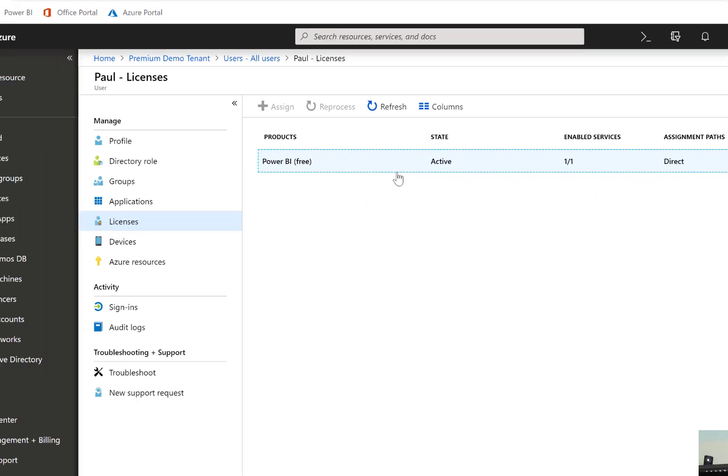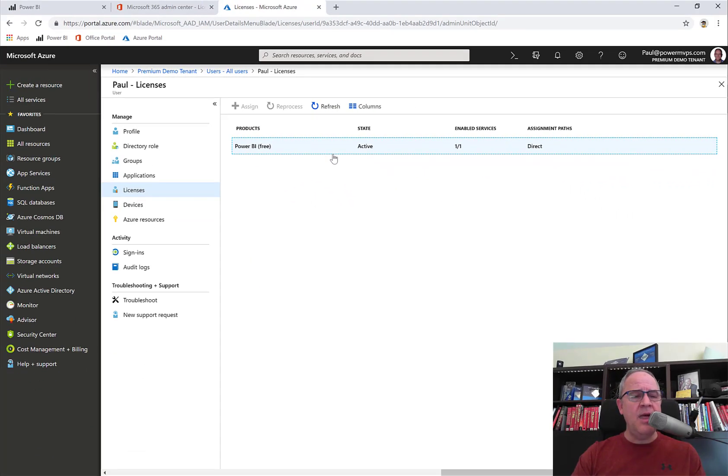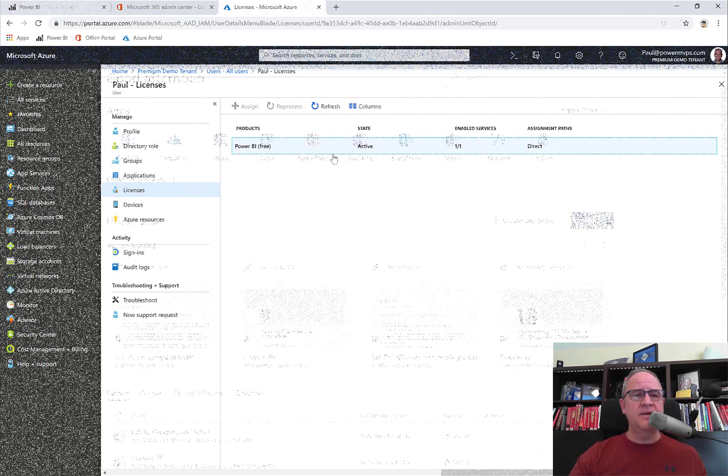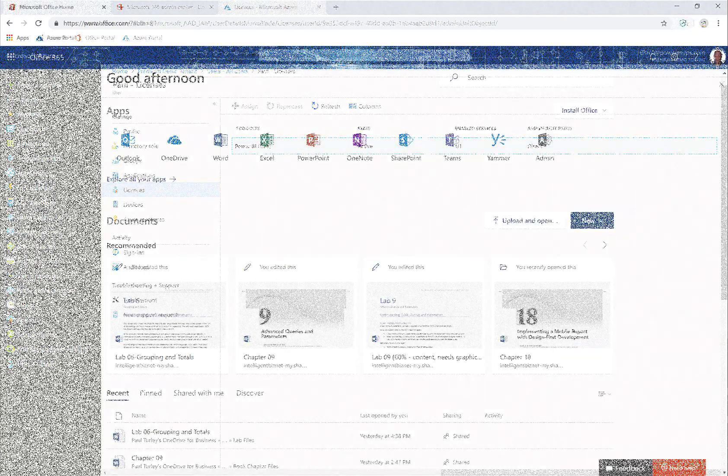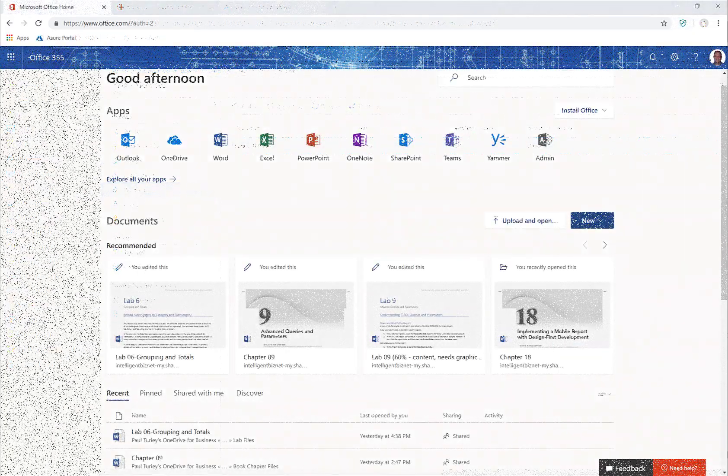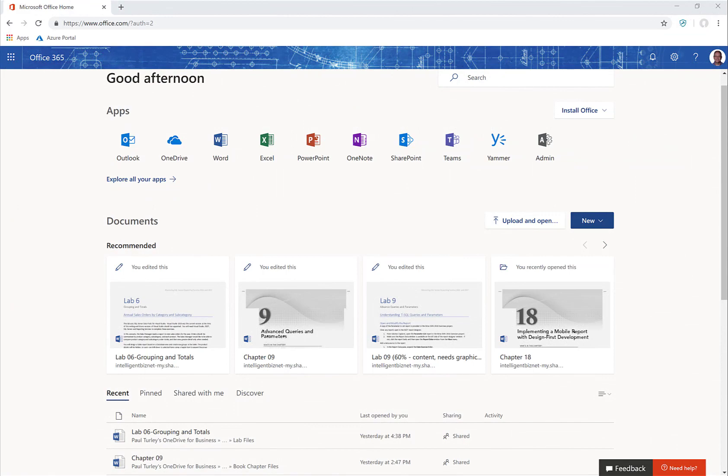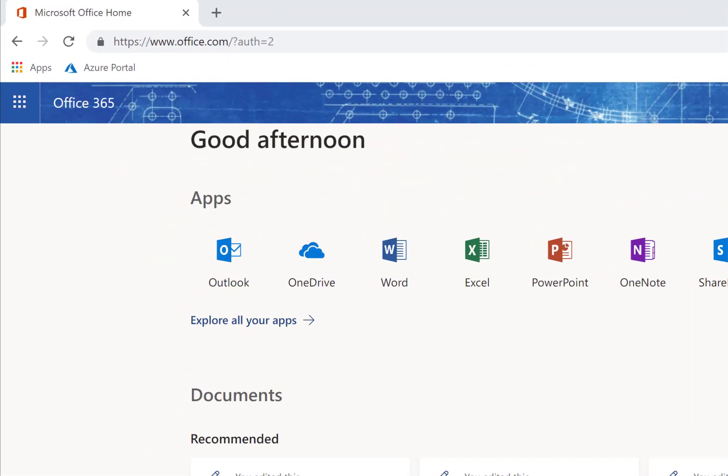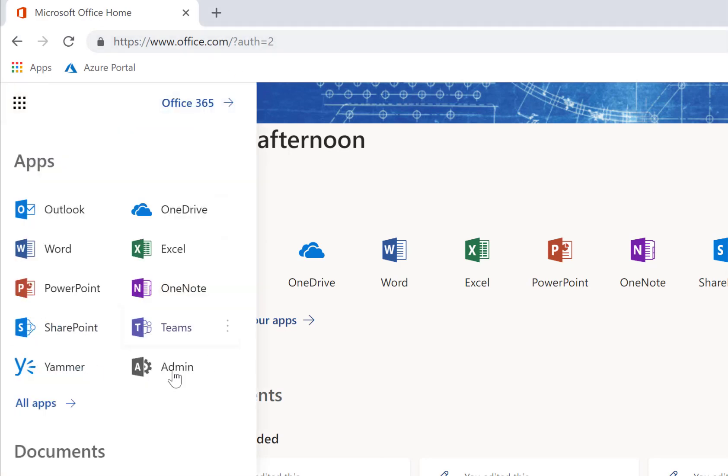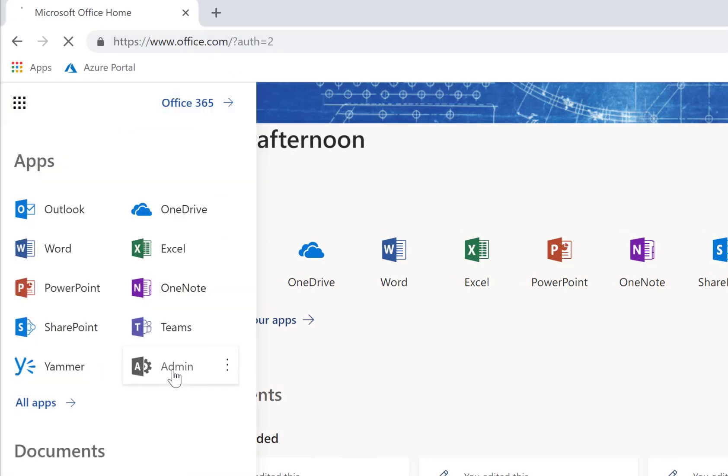Once that's done, I'll get an email, and then I'll have all of the goodness of Power BI Pro. Now I'm going to take you to another Office 365 tenant where I am the administrator, so we can see what that looks like. Here you can see that I've already logged into Office, and I'll go to the Admin Center.